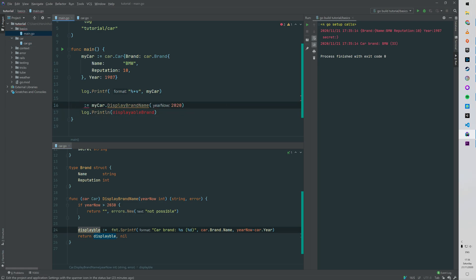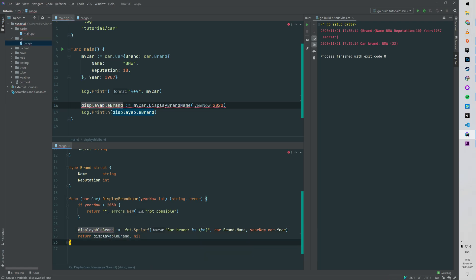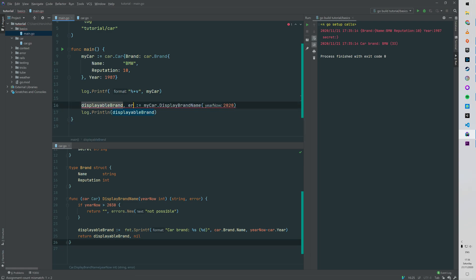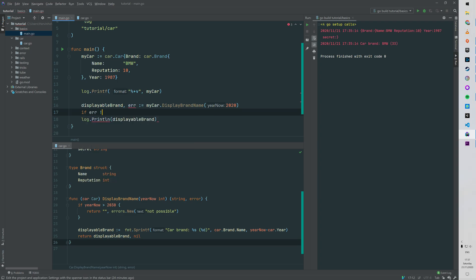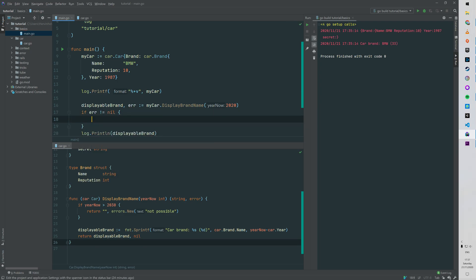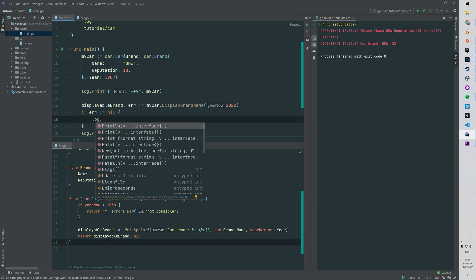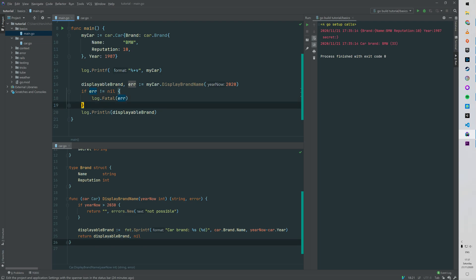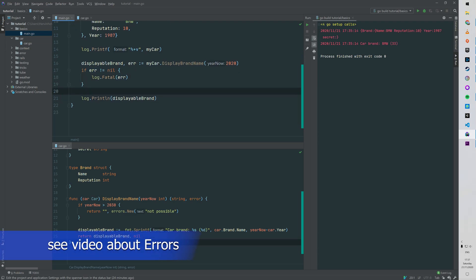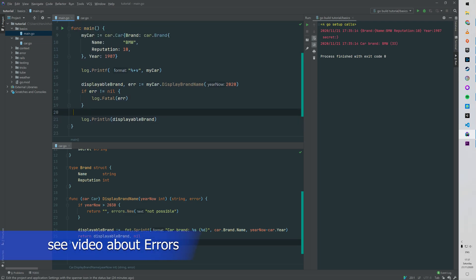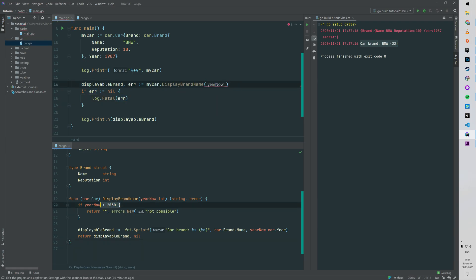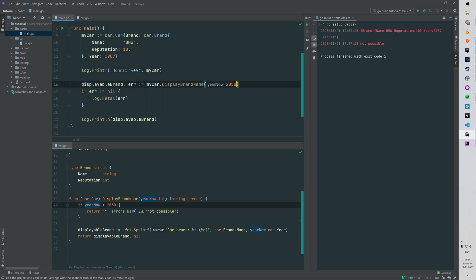Then you can see in the main program, the way to invoke that is you have to assign two variables, otherwise your compiler will complain. First is the displayableBrand string, and the second one is the error. Then on lines 17 to 19 you can see a very classic Go pattern: if the error is not nil, we're gonna log and panic. If we run that again, nothing has changed - we're still receiving our formatted string. But if we put 2050 for instance, you can see that it has terminated with a non-zero code and thrown back the error.